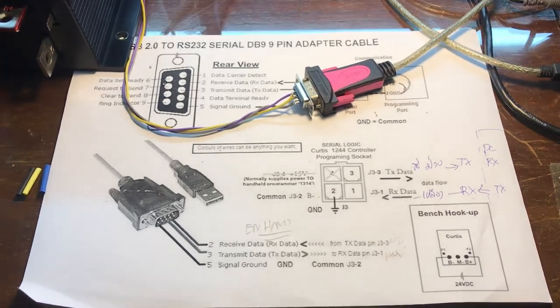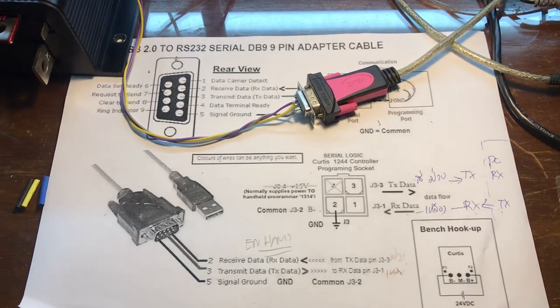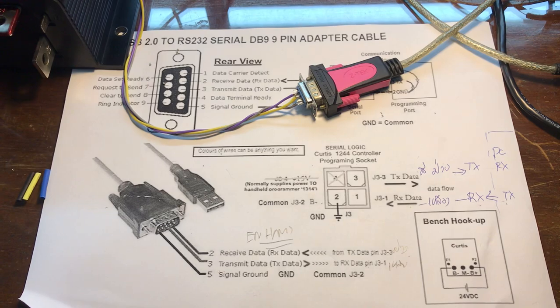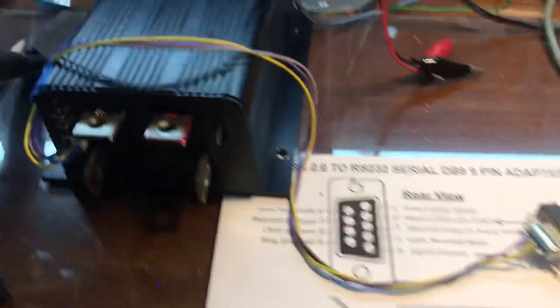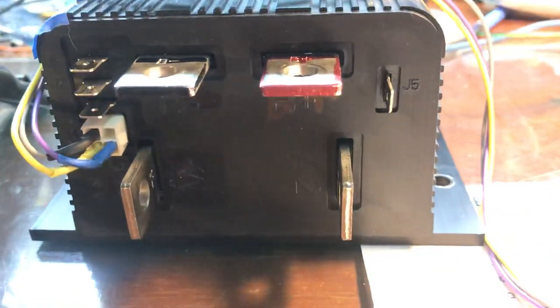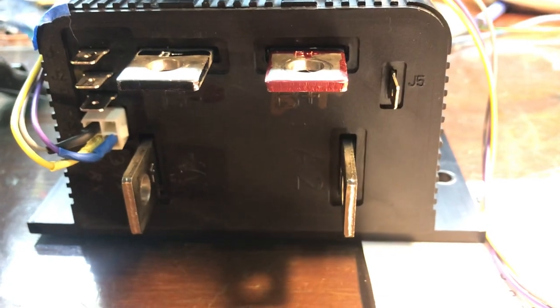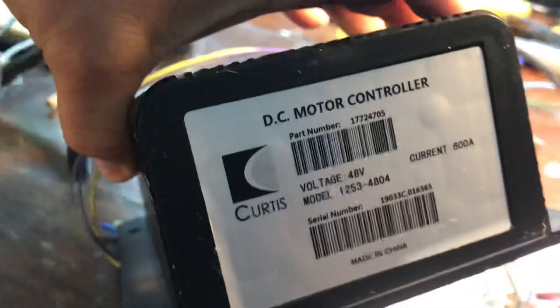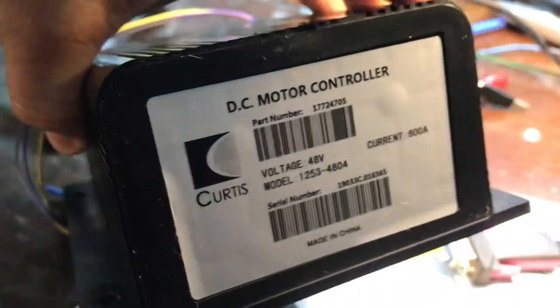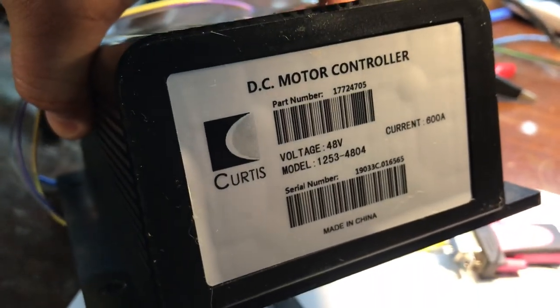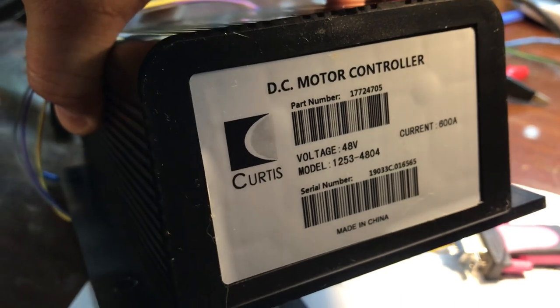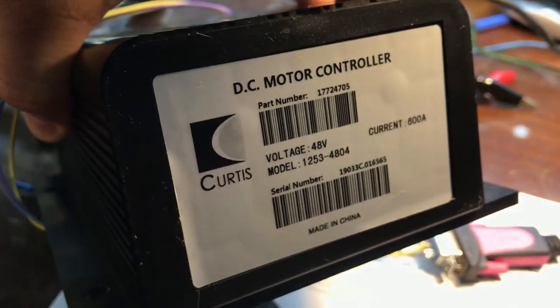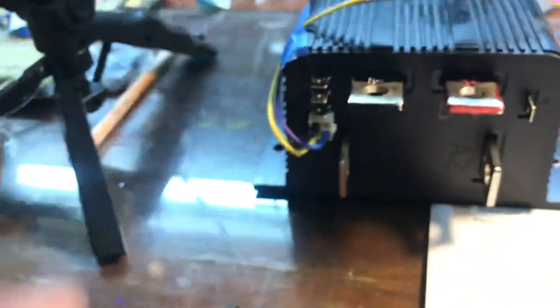Okay, here is how to connect to this Curtis controller. The model is 1253 4804 600 48. It doesn't matter what model it is, as long as the box and connection is the same as the diagram I got.